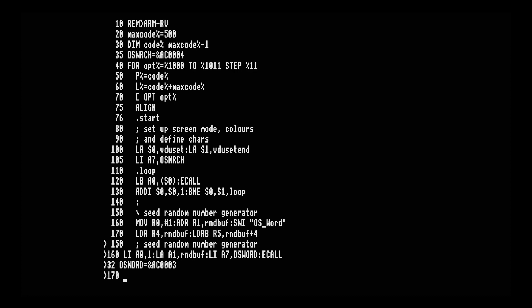On line 170 we're loading a register with a value at an address. On ARM you can do this with LDR directly, but on RISC-V you can't — you must first load a register with the address, then load from that address. So we use LA to load register T0 (temporary zero — not preserved across subroutine calls) with run_buff, then LW (load word, 32-bit) into S4, and LB with an offset of 4 for the byte at run_buff+4 into S5.